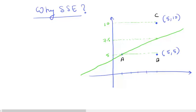A common question is: why do we minimize the sum of squared errors and not directly the sum of errors? Why do we square it and then minimize it? In this video we will try to answer this question — why do we minimize the sum of squared errors and not any other error.